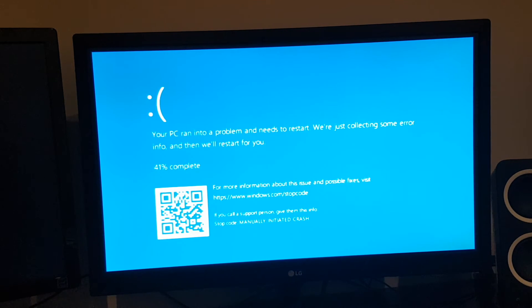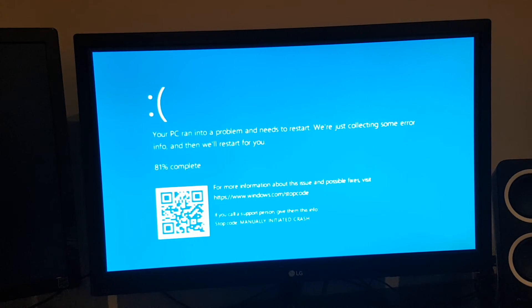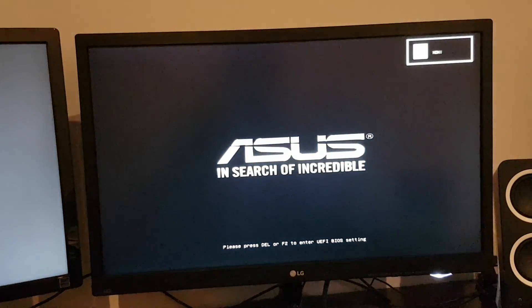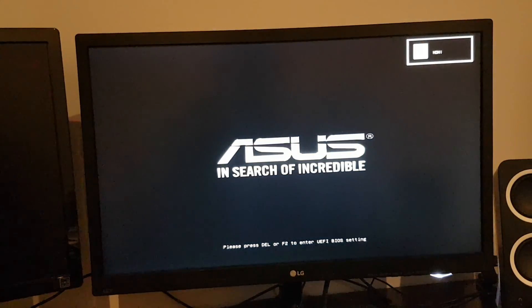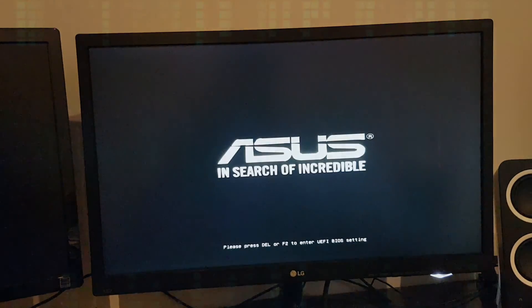And there you have it, we got the BSOD. It says manually initiated crash and the barcode over here. This also works on Windows 8.1 and Windows 7. Thank you all for watching and see you all in my next video.